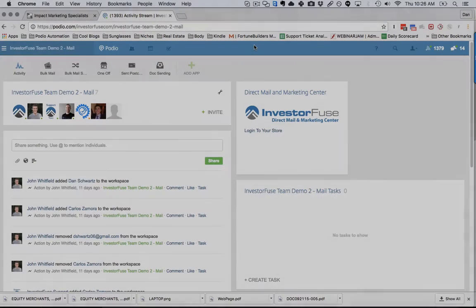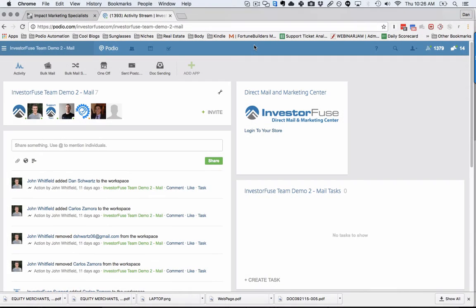Hi guys, I'd like to introduce our brand new InvestorFuse Direct Mail and Marketing Center.